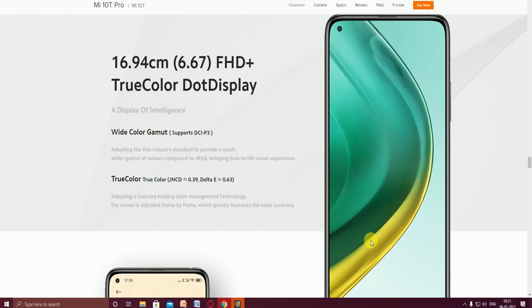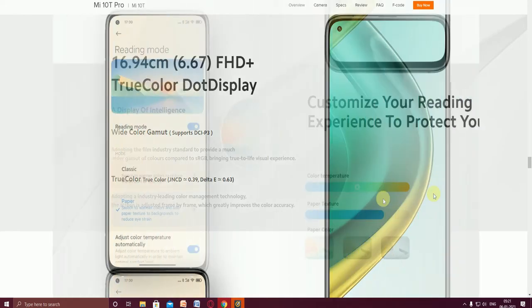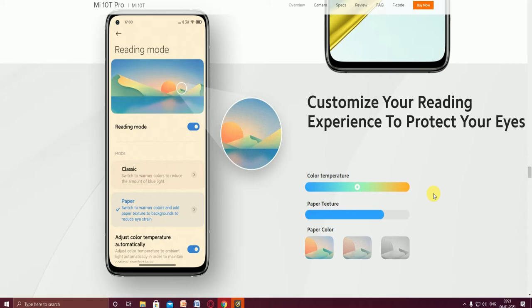You can observe this display. It has wide color gamut support, DCI-P3, and true color. Customize your reading experience to prioritize the color temperature, paper texture, and paper color.